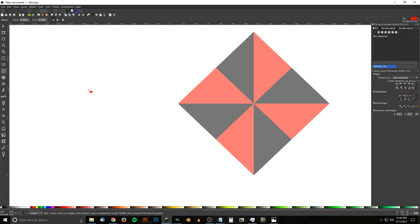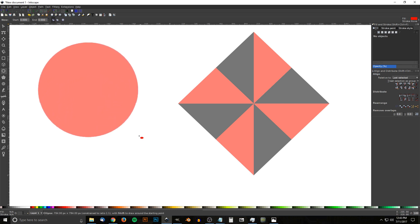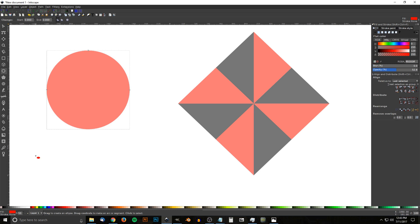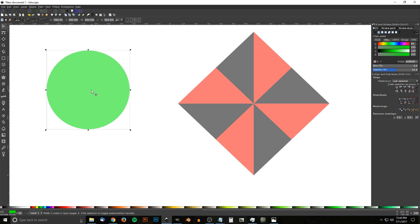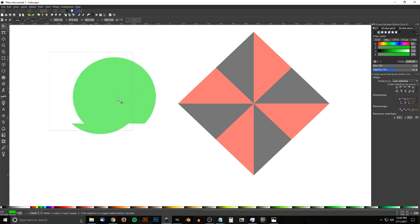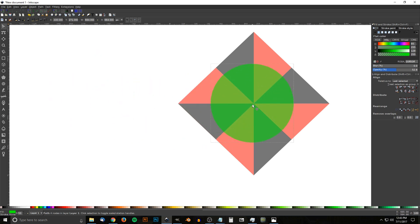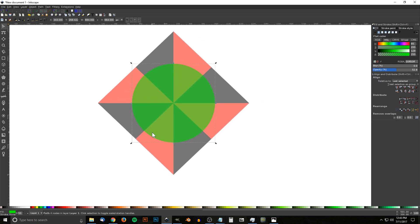Create a circle using the Circles and Ellipses tool — hold Ctrl and Shift and click and drag to make a perfectly round circle. Make it green and convert it to a path via Path > Object to Path. Go back to the select tool, grab the circle near the center and drag it so the center point snaps onto the cusp nodes at the center of the wedge objects.